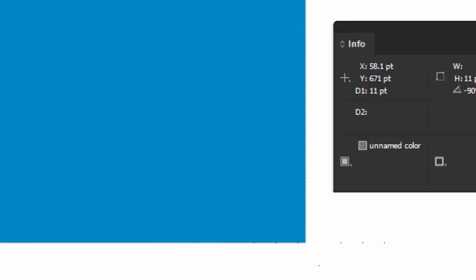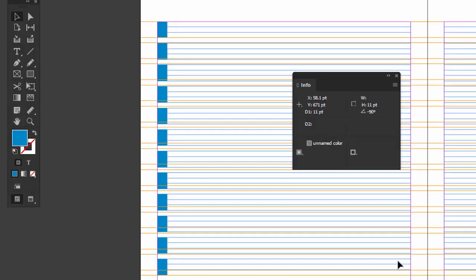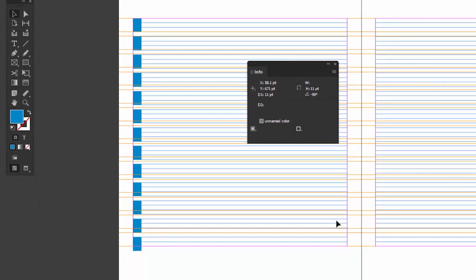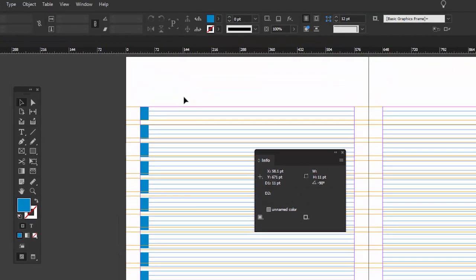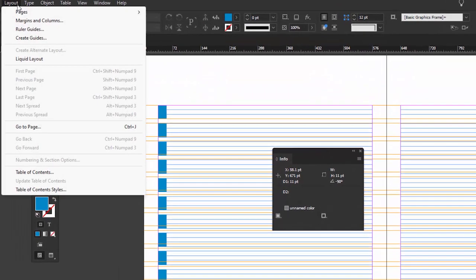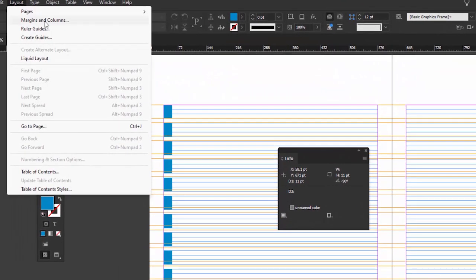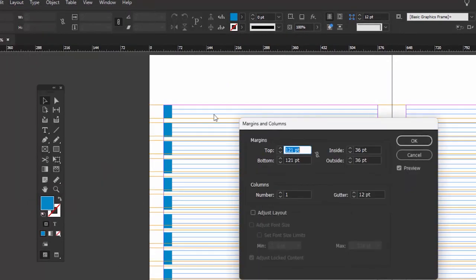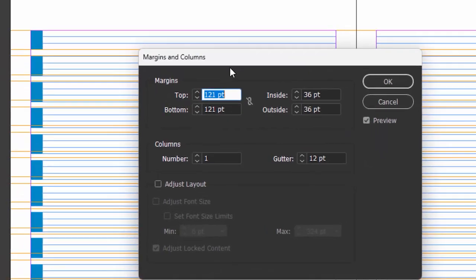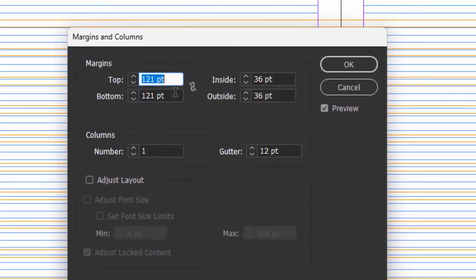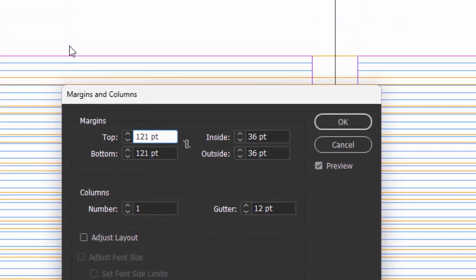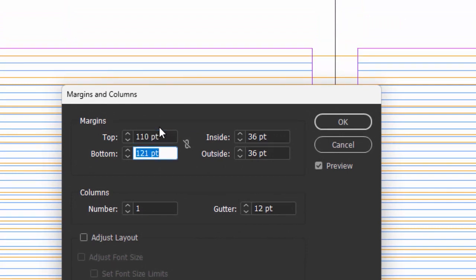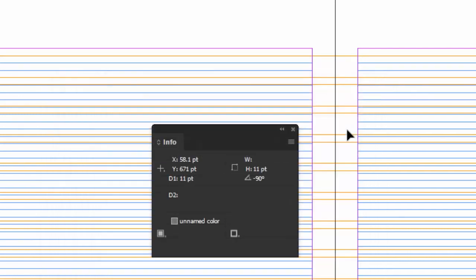So we have to add that to our margins. We need 11 points more space. I'm just going to add that to the top. So I'll go to Layout, Margins and Columns. So actually, I'm going to subtract 11 points. So this will bring the margin up 11 points. Hit the Tab key. So there we go. That's good. So now we just have to recreate our guides.